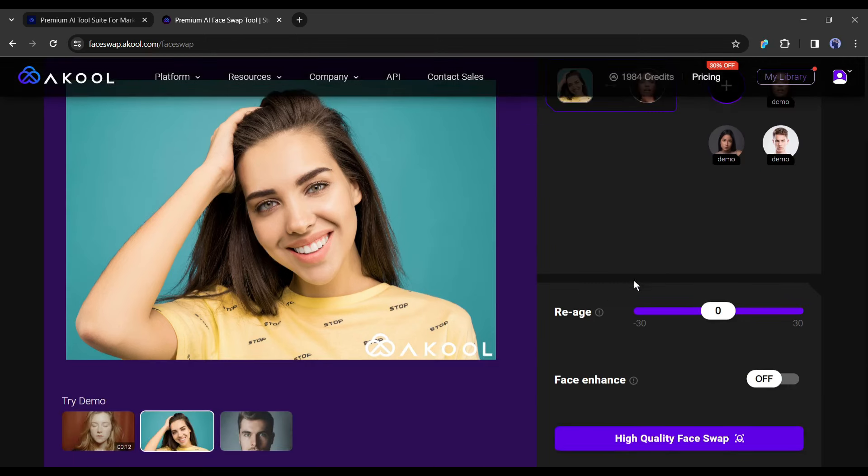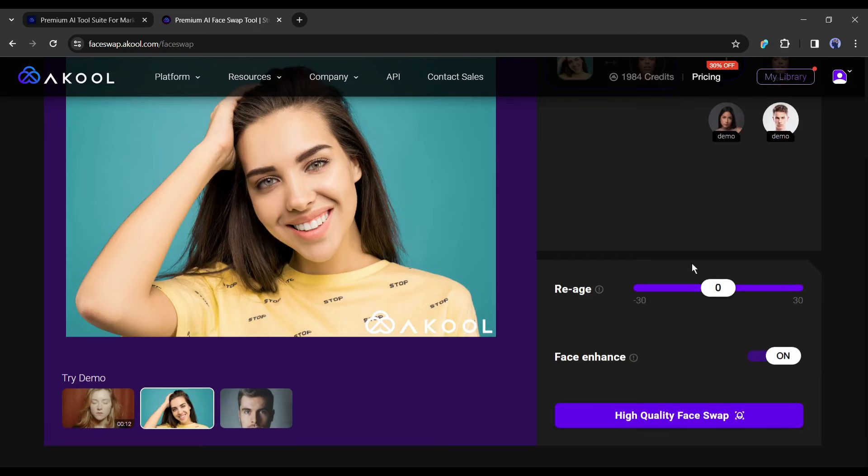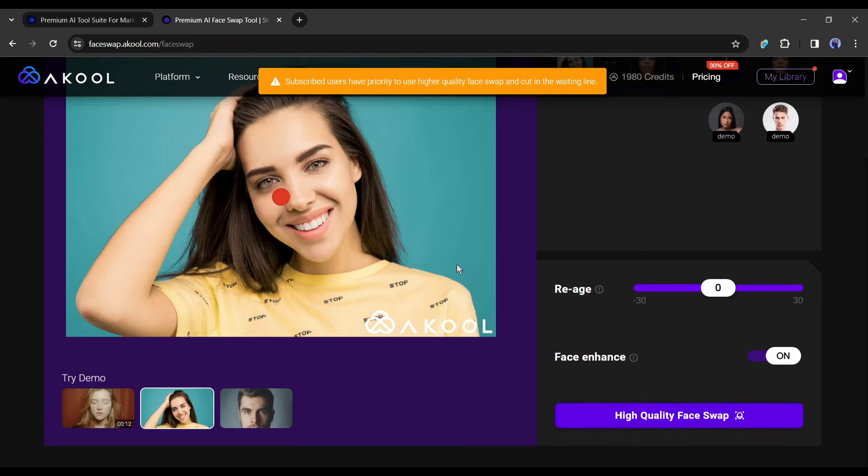Here you will find two options: age and face enhance. With the age tool, you can customize the agewise look. I am skipping this time. After turning on the face enhance option, click on high quality face enhance, and the work has been started.